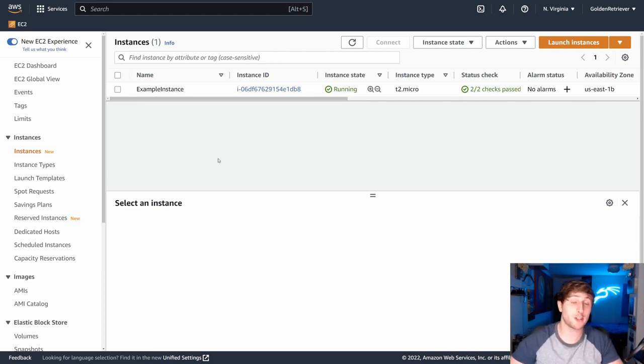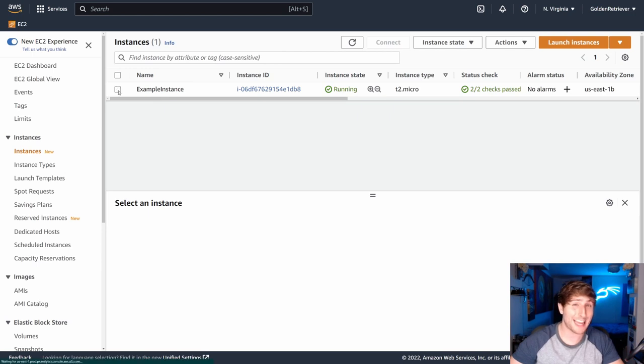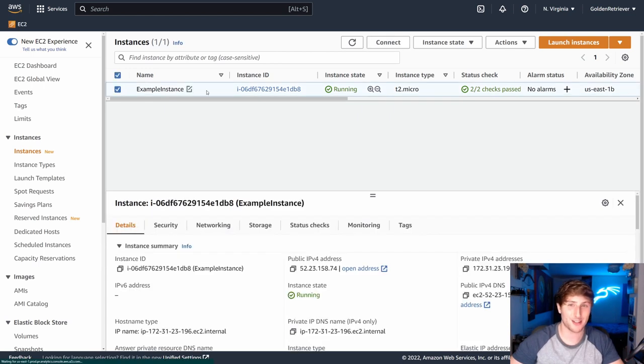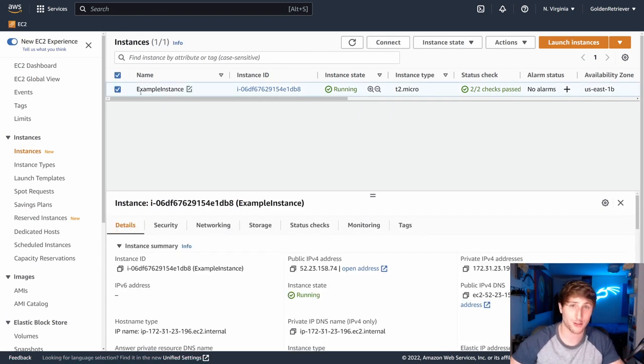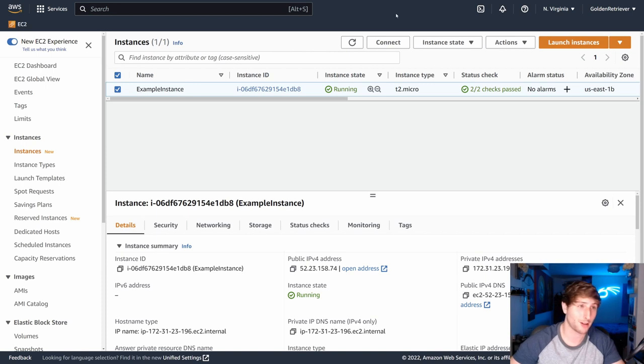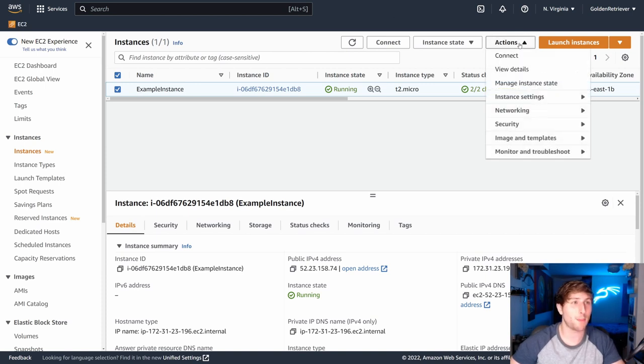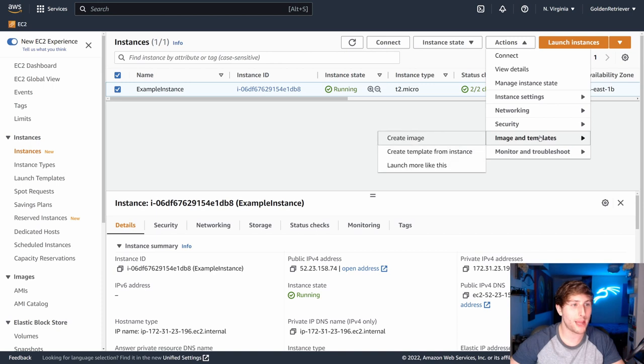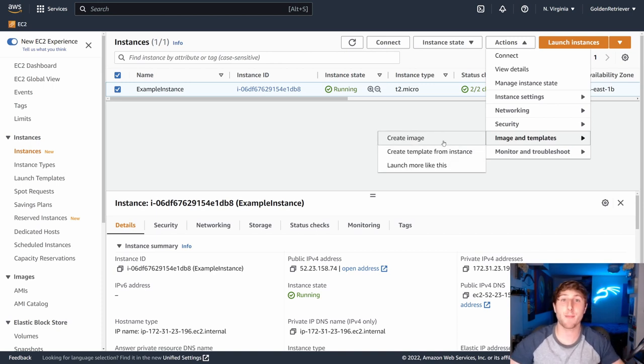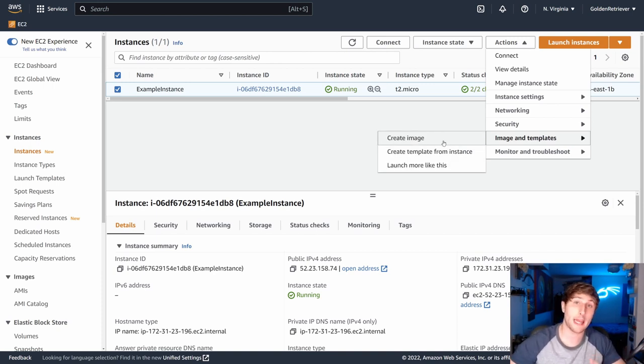What we see here is we have an instance running. I'm going to select this instance. This is called example instance, which is going to be used as my example. I'm then going to hit the dropdown of actions. I'm going to go to images and template.